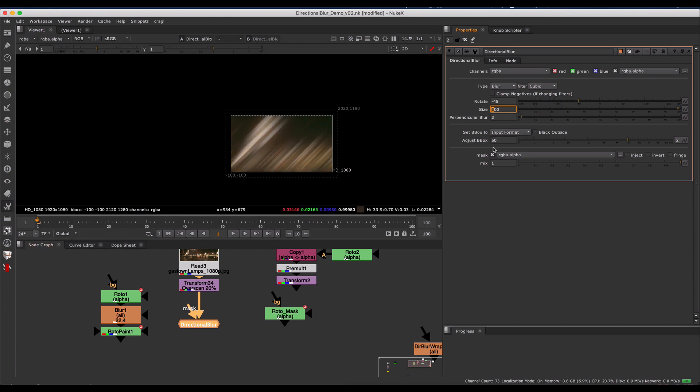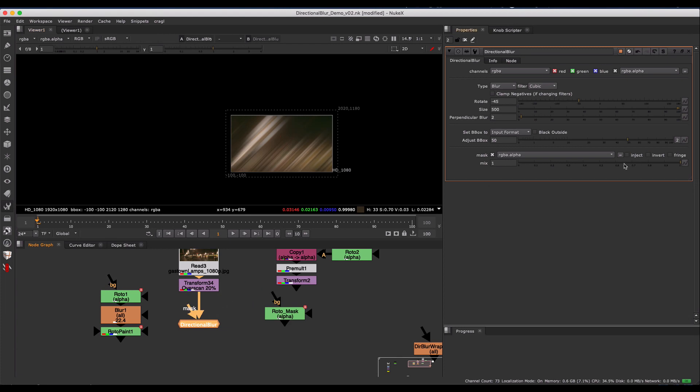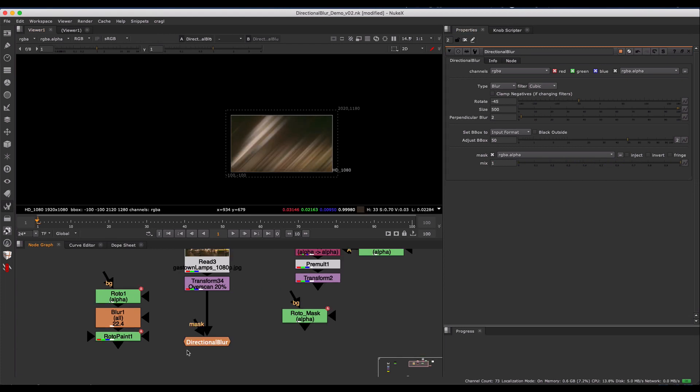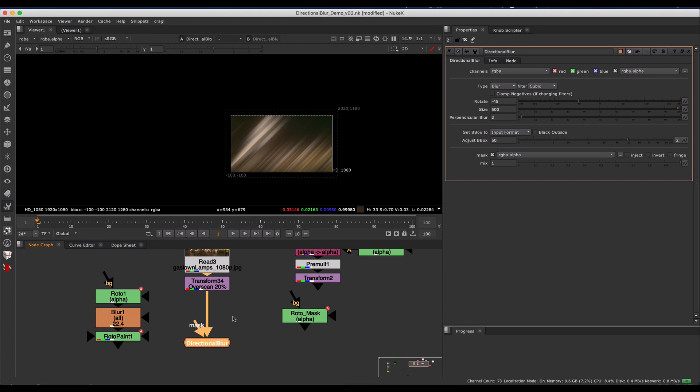We also have a Mask Option, as you saw, and a Mix Option. So that's the Directional Blur. It's pretty easy and quick and pretty handy when you need it. So yeah, enjoy.